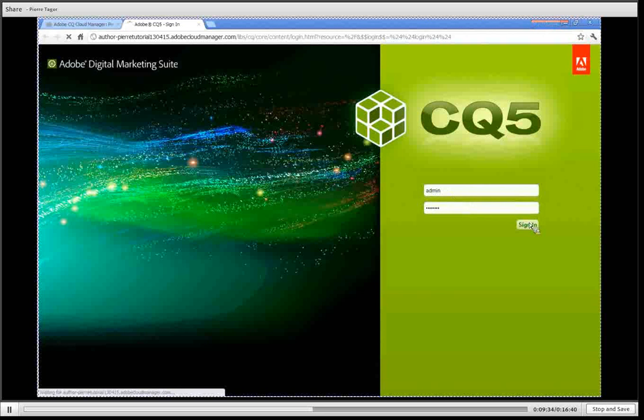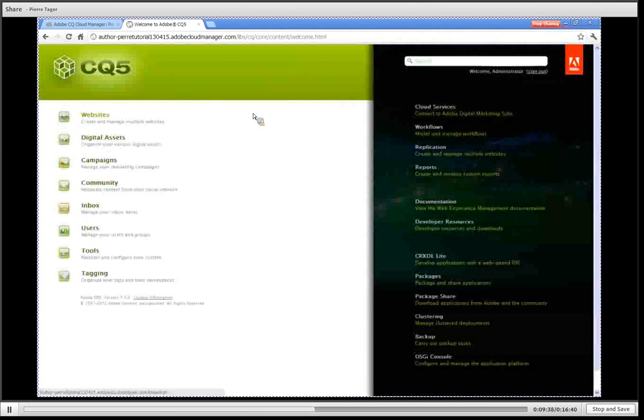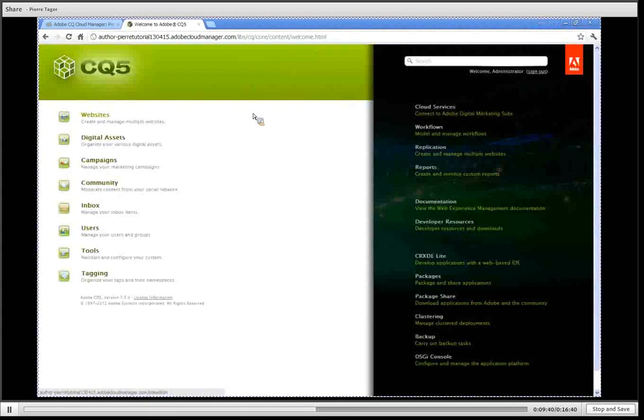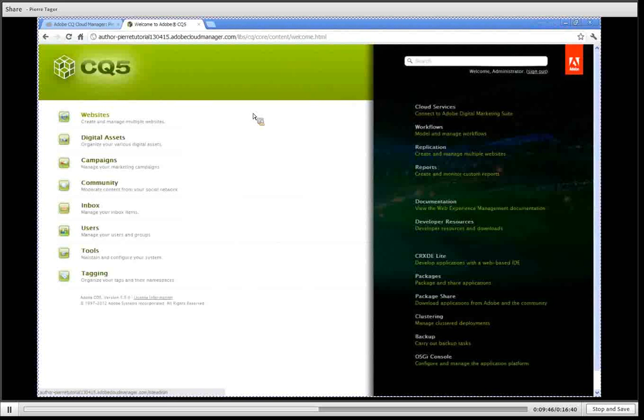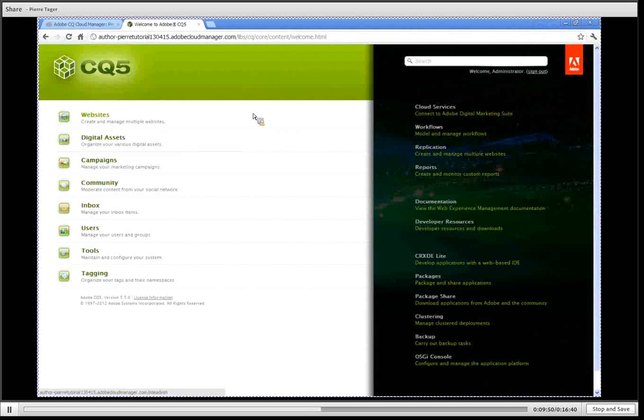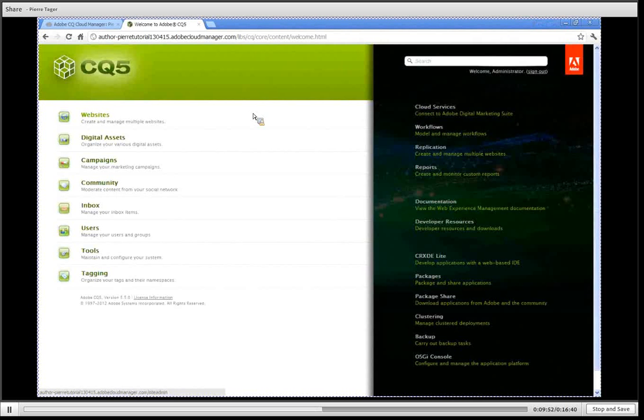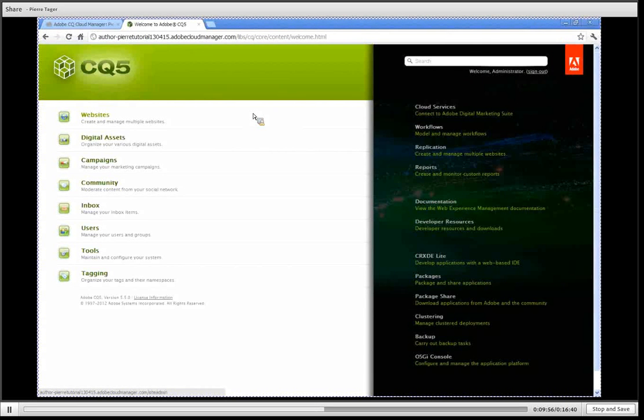You have now access to the full CQ5 platform. Everything you are familiar with on premise using your CQ5 platform is also available from your CQ5 platform running in the cloud. There are no restrictions on any of the features that you are familiar with from your CQ5 platform running on premise.